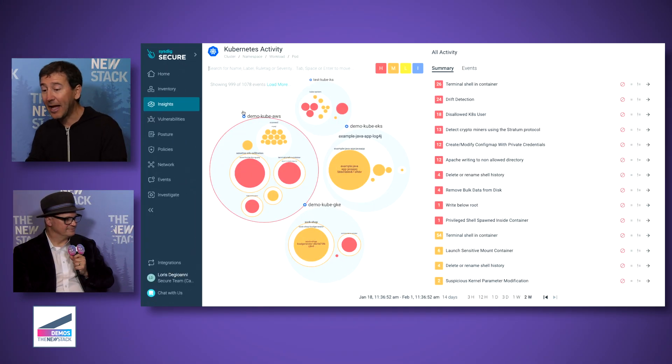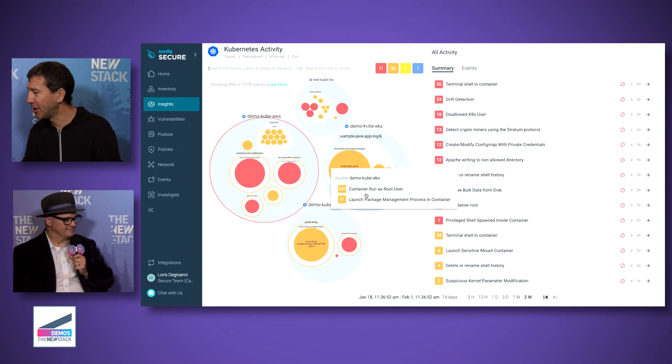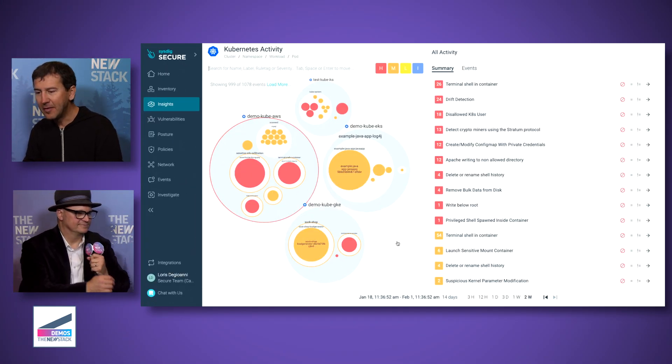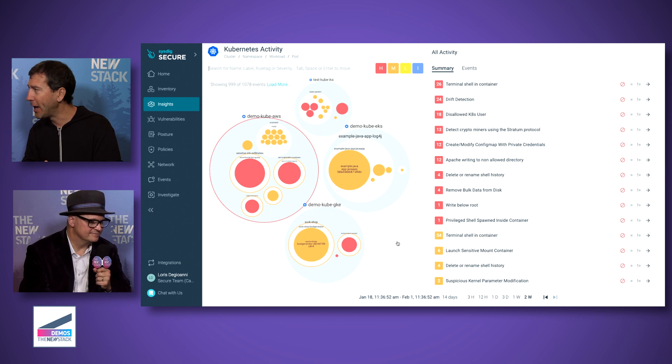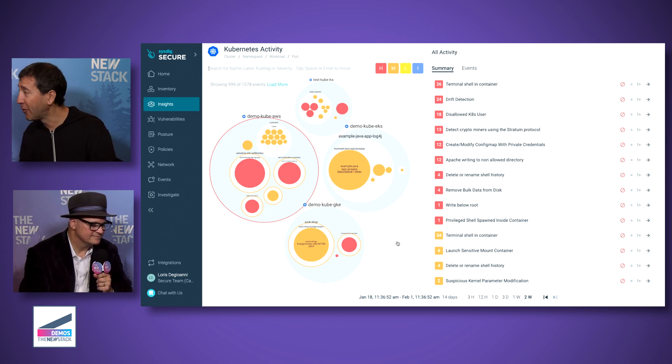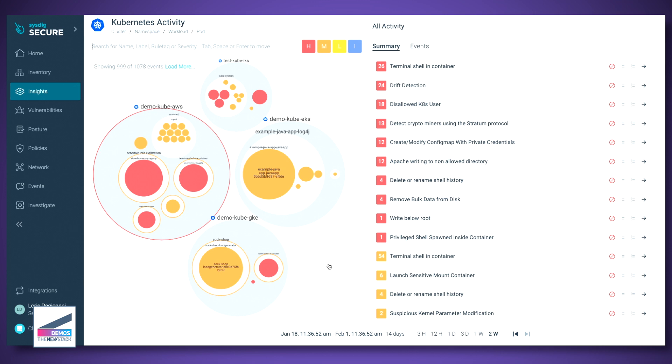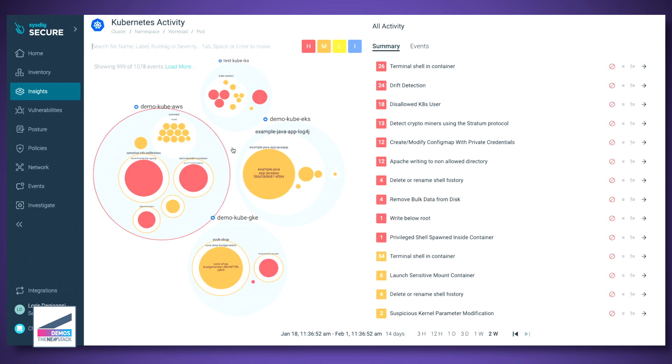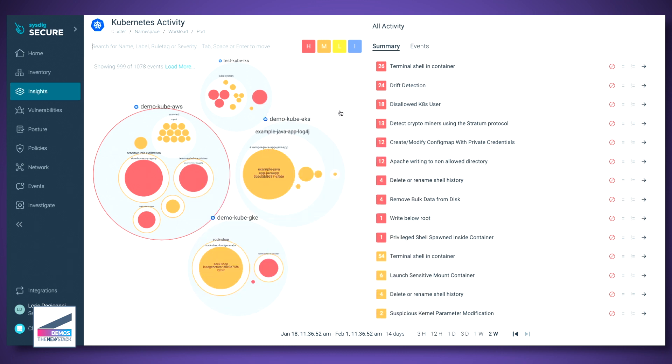Excellent. Let's take a look. All right, so here we have our Insights user interface. And this is a great way to get an overview of your infrastructure and essentially start understanding where you have security issues. For example, here we are seeing different clusters in different clouds.